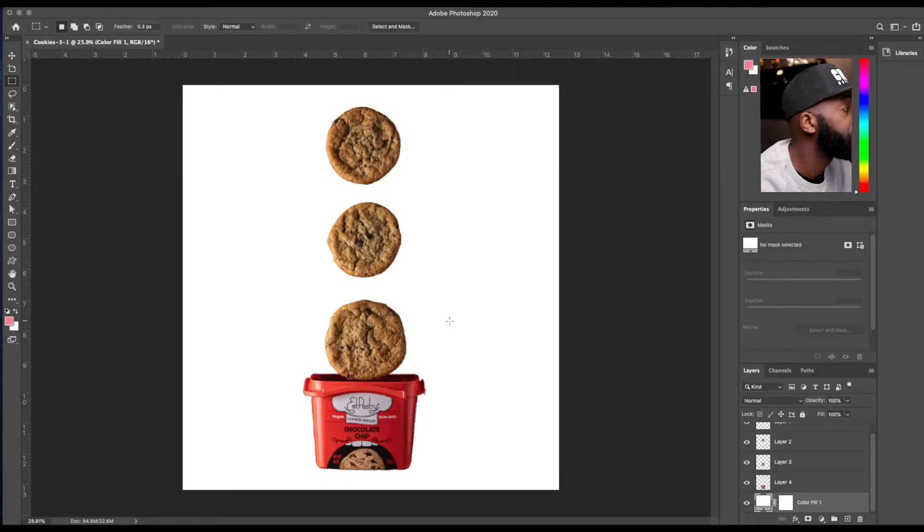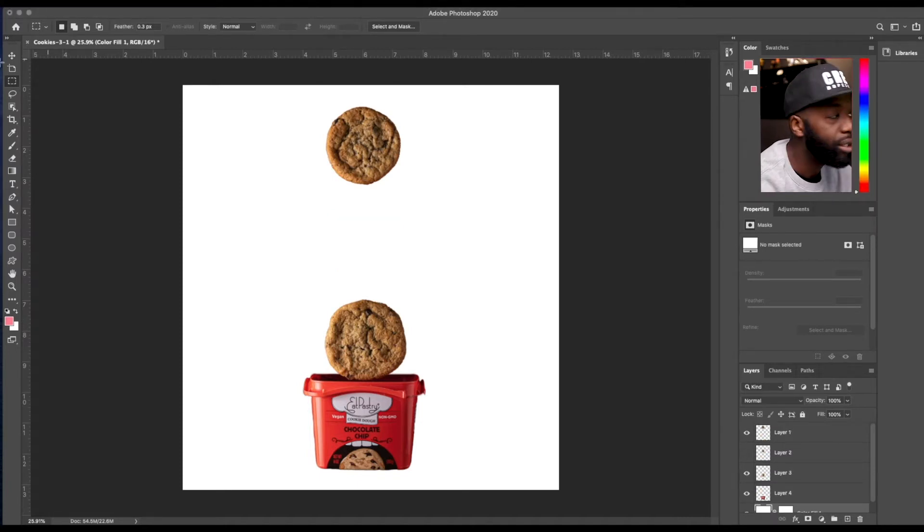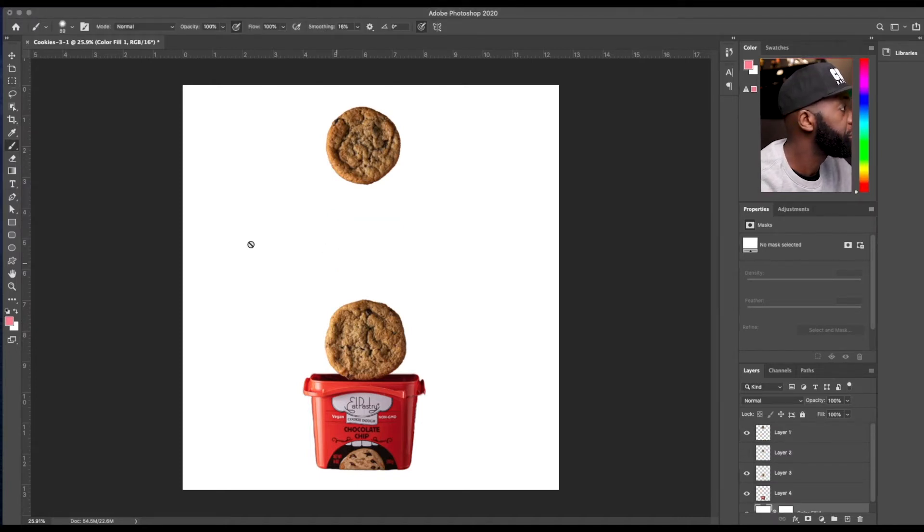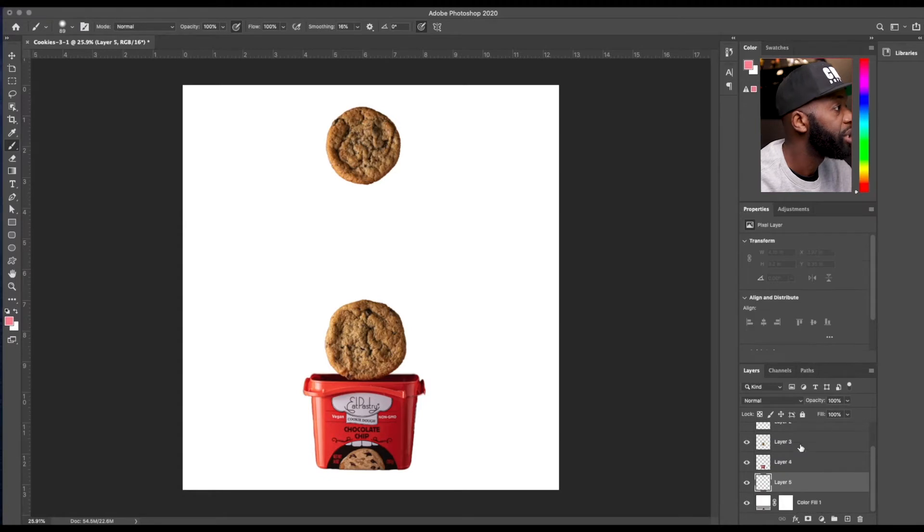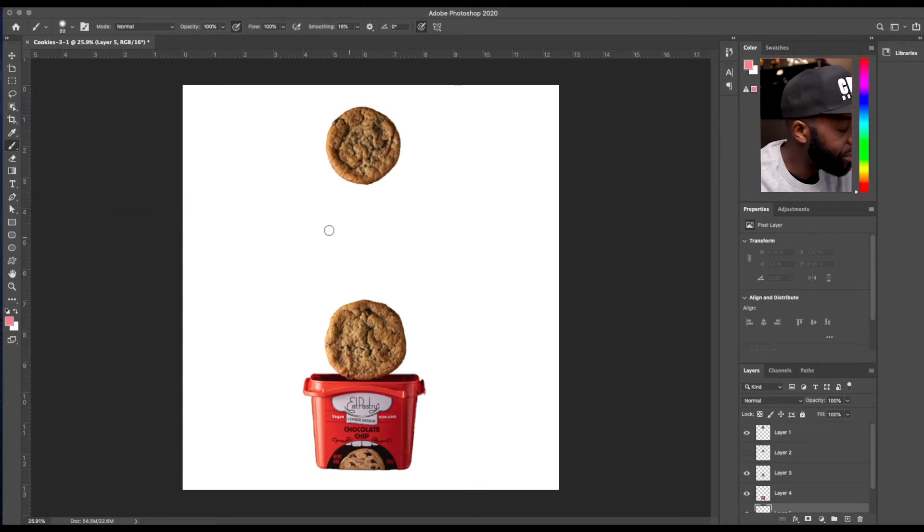Oh, real quick before I go, another quick feature that Photoshop added was toggling between the brush and the eraser. You no longer have to hit the E key or go down here and choose the eraser. So if you were to brush a few strokes, you can just hit the tilde key,